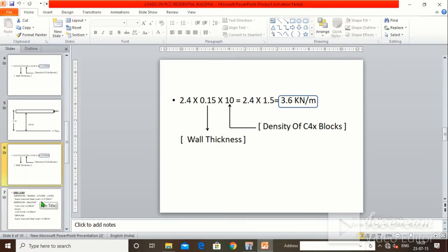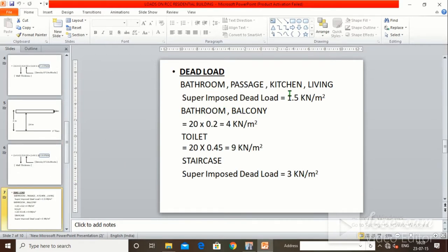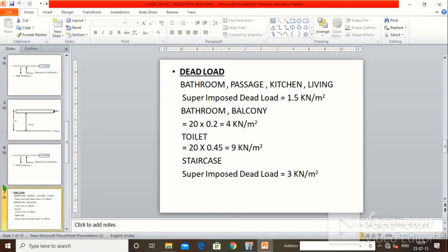For Super Dead Load (SIDL) on slabs: for bathroom, passage, kitchen, and living areas it is 1.5 kN/m². For balcony floor, because a 200mm sunk is applied, it is 20 × 0.2 = 4 kN/m². For toilet, the sunk is 450mm, so 20 × 0.45 = 9 kN/m². For staircase it is 3 kN/m².